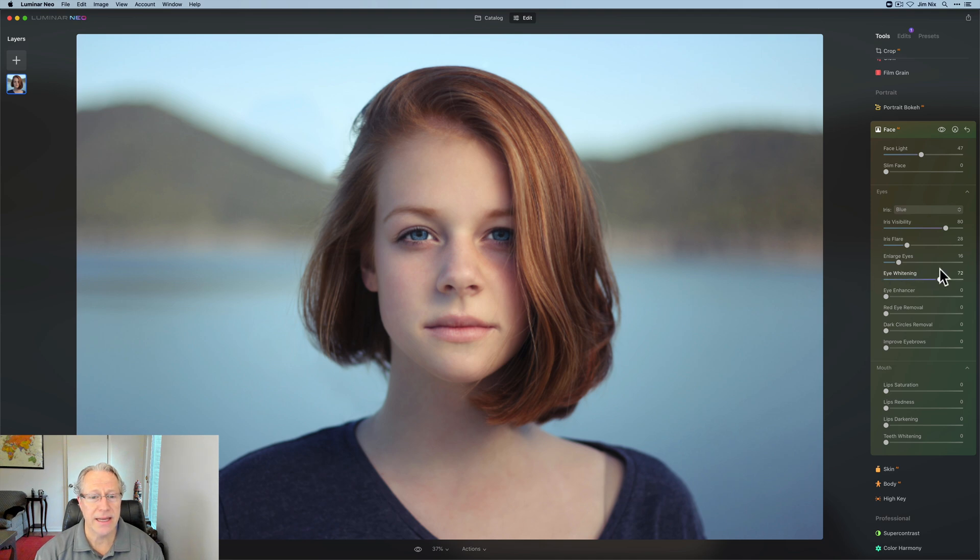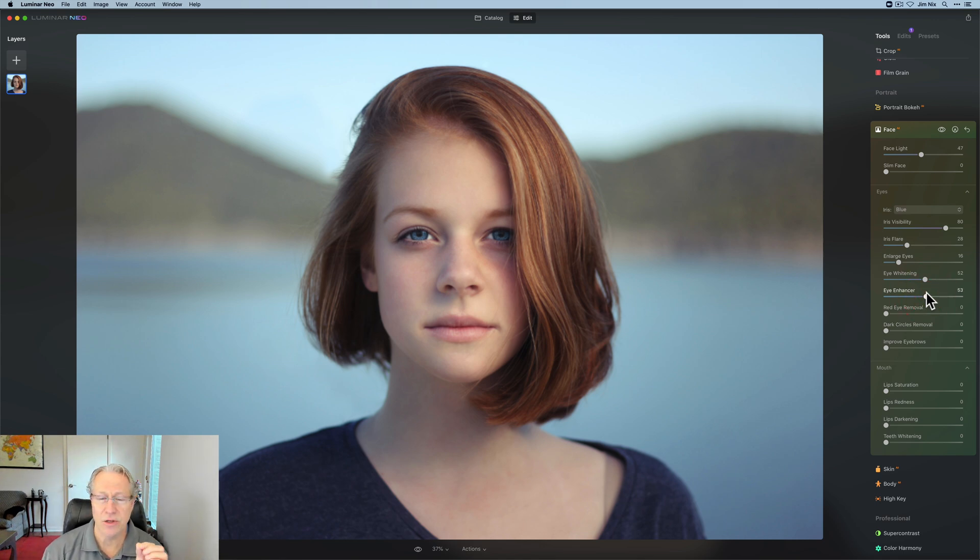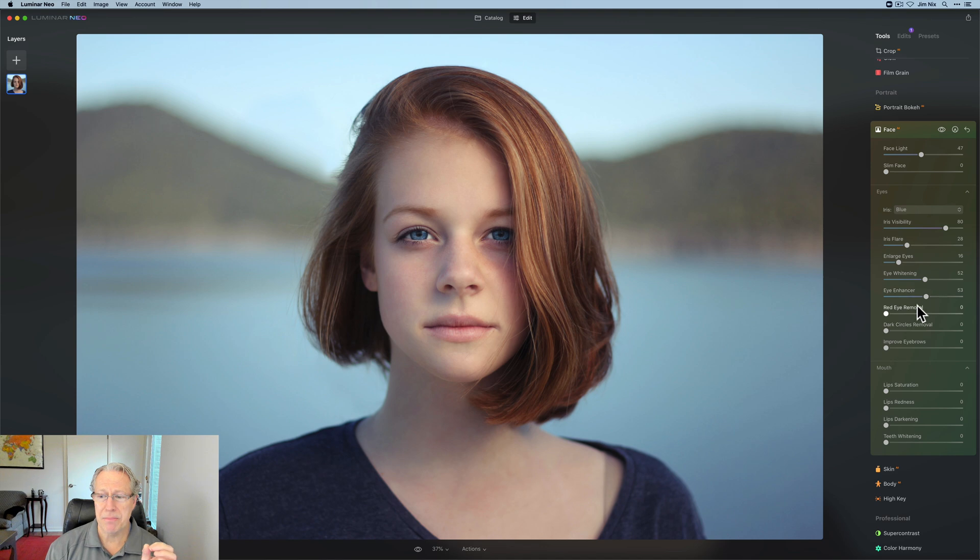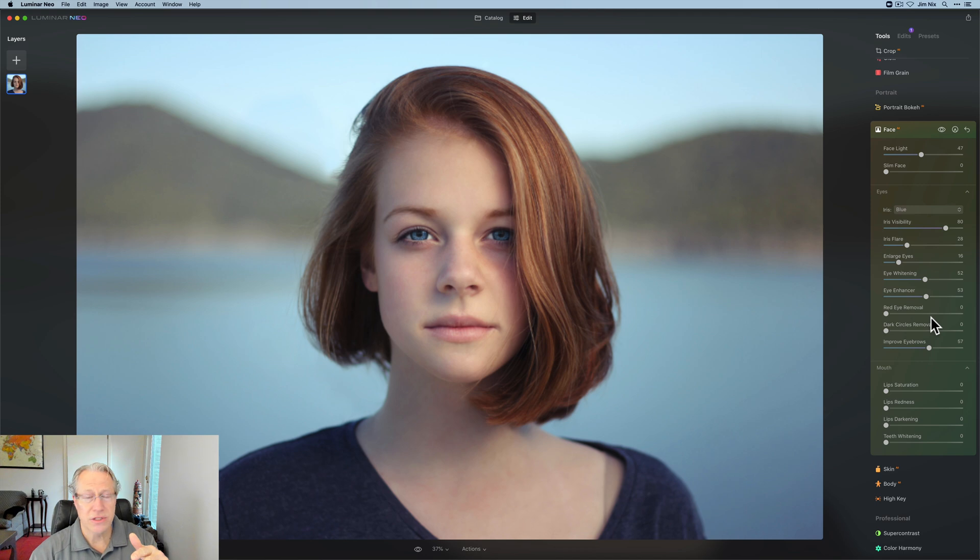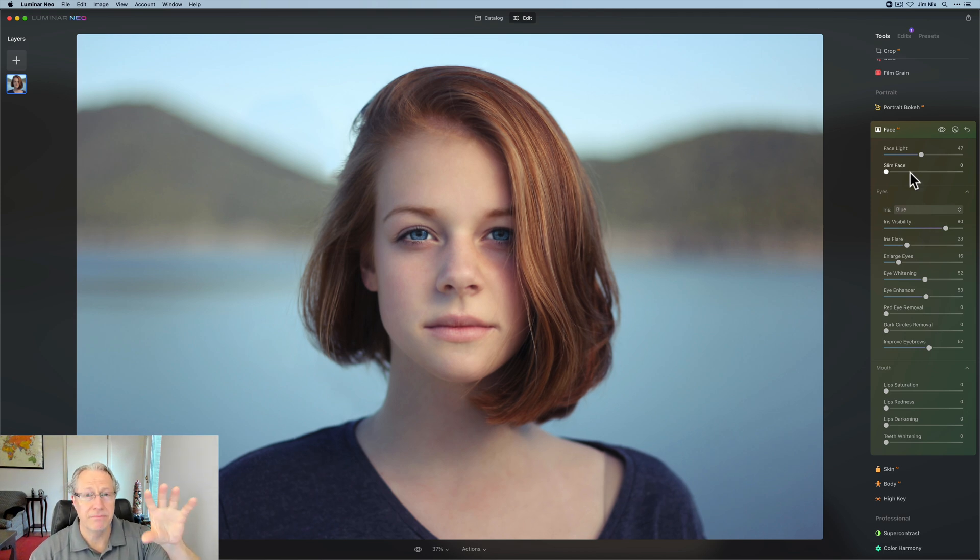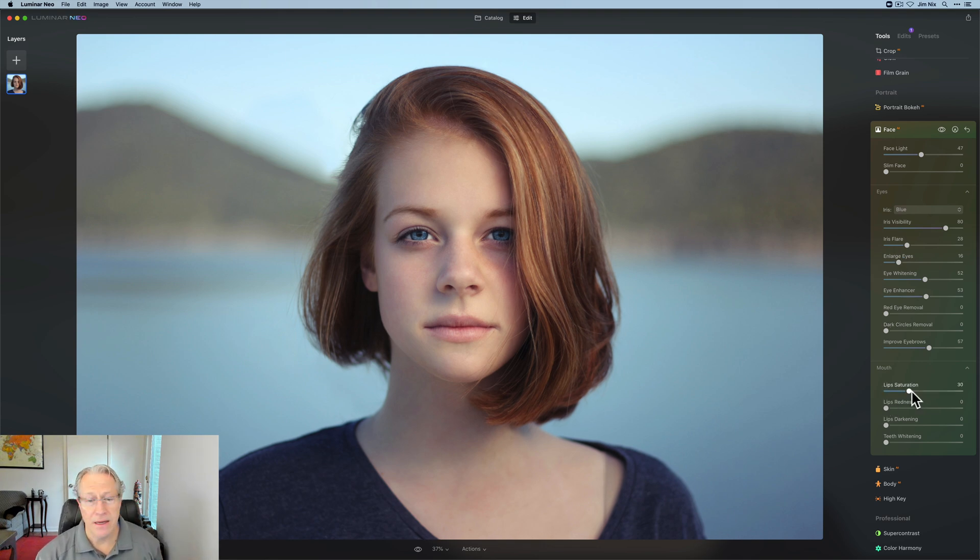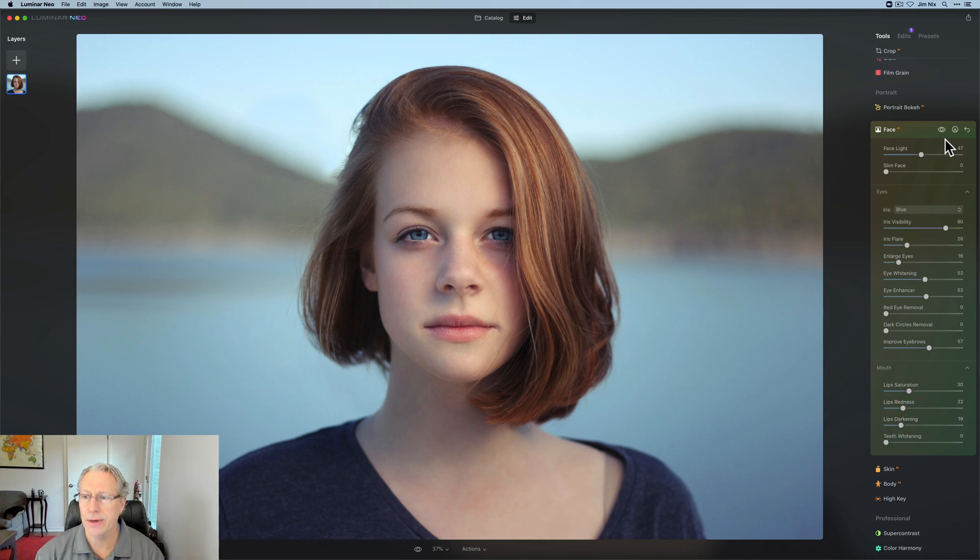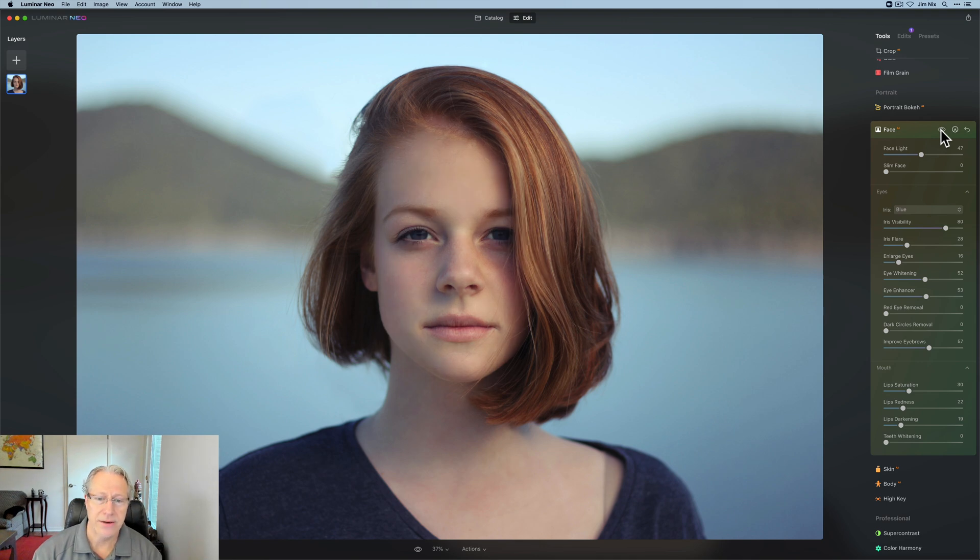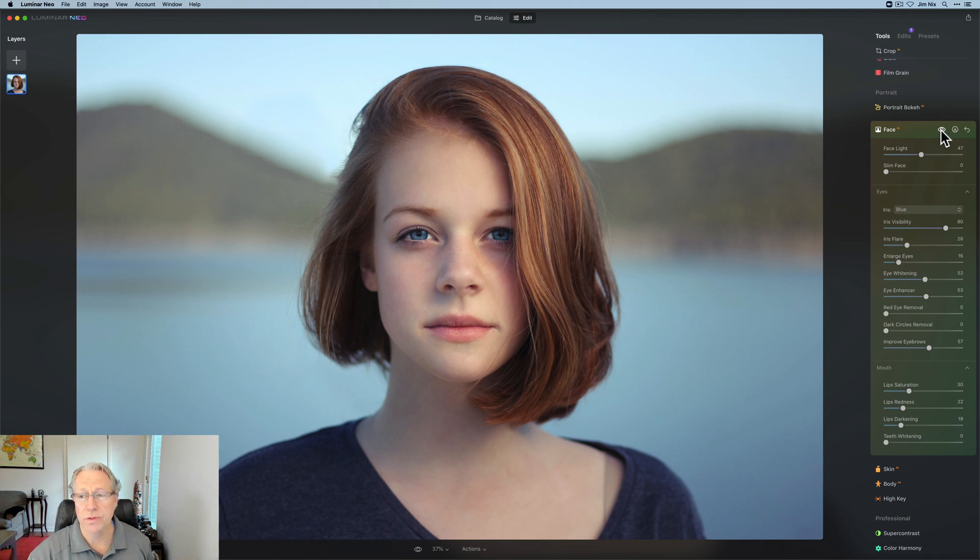Eye whitening, you can see that basically whitening her eyes there. Eye enhancer is a little bit like clarity. It isolates those eyes and really gives it a nice little sharp pop. The red eye removal is obvious. Dark circles, not really necessary here. And improve eyebrows, you can see that it darkens up her eyebrows considerably. So powerful stuff. I like that the top section is basically the overall face and then you get into the eyes and then you get into the mouth down below. All pretty self-explanatory. Lip saturation, redness, darkening. There is teeth whitening. Her teeth are not showing. You can take a look. There it is before and there it is now. Very powerful control and ability to customize the look of your subject in the image with all these powerful tools.